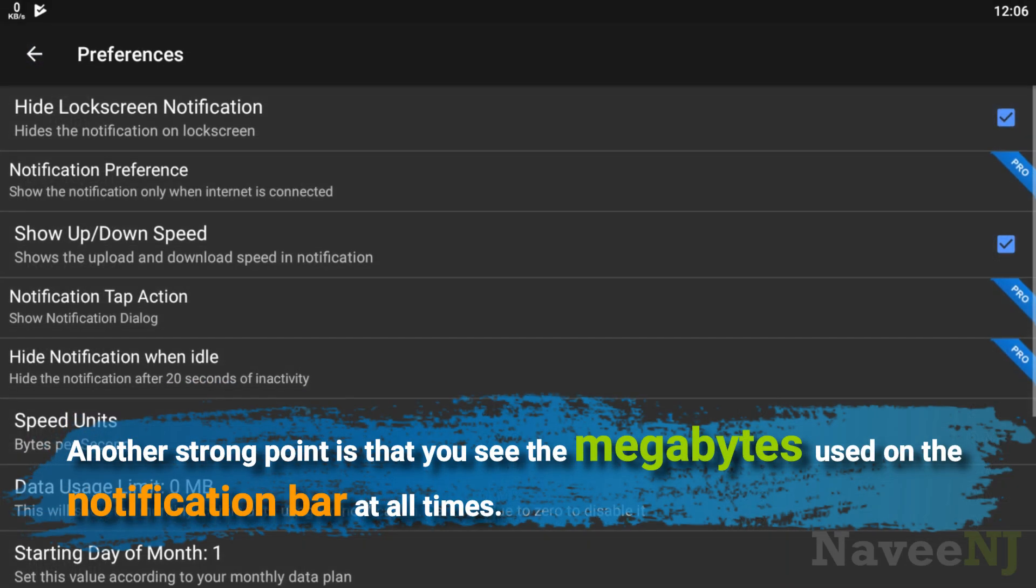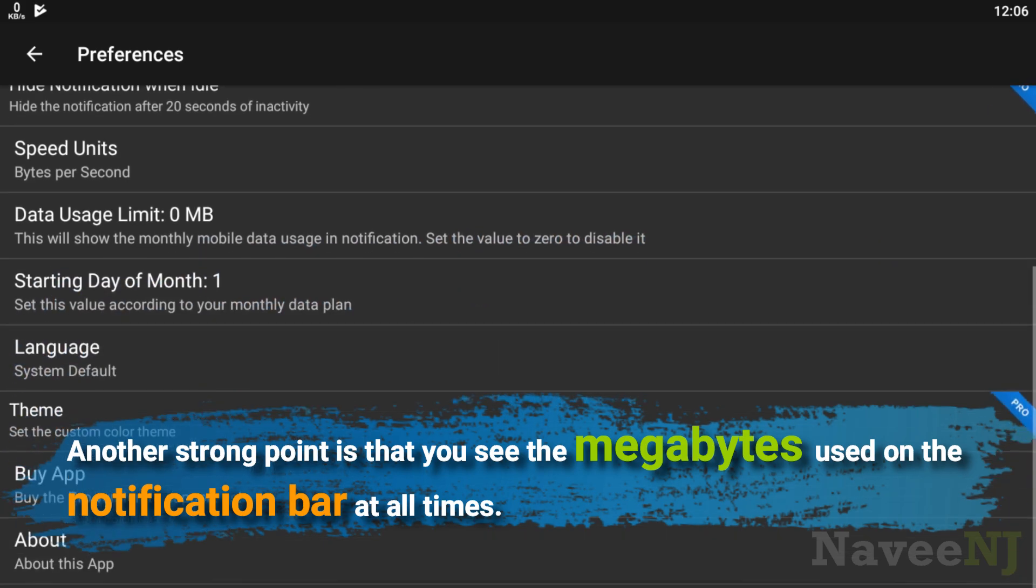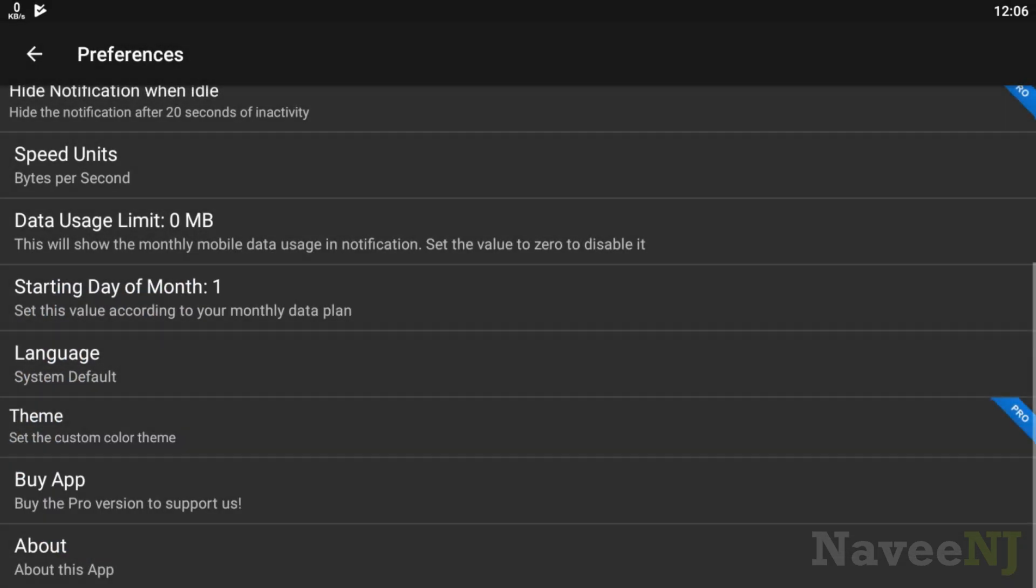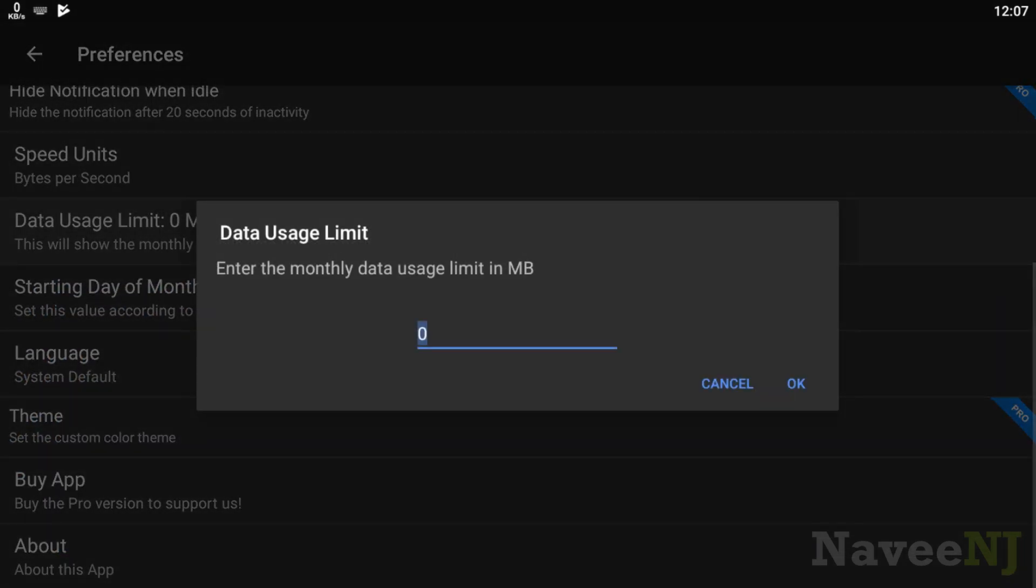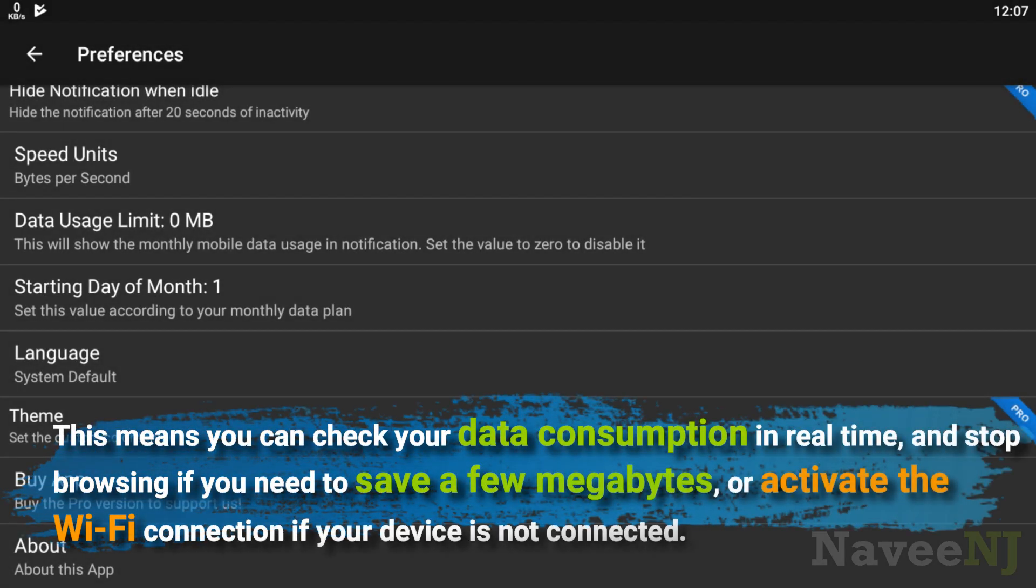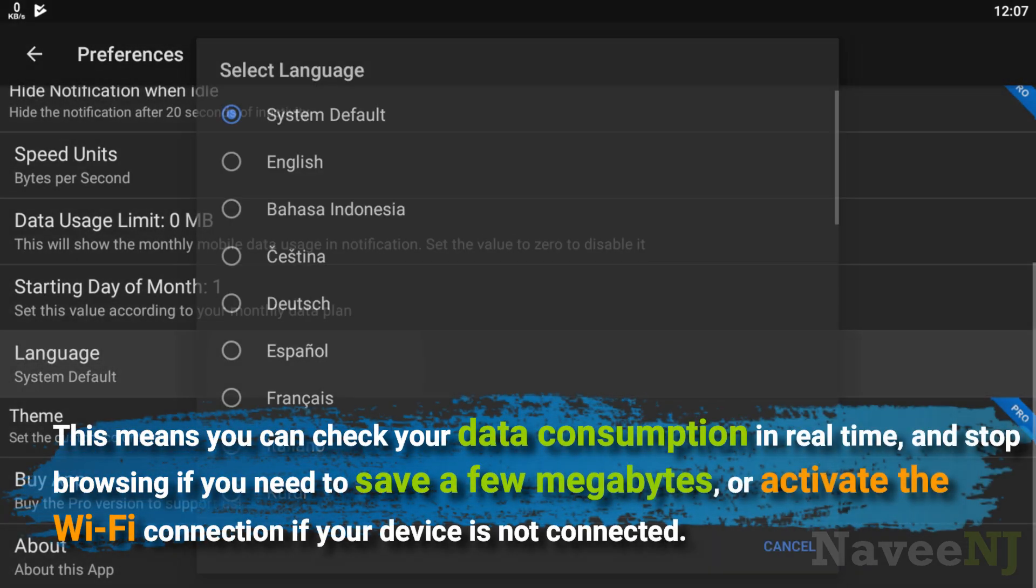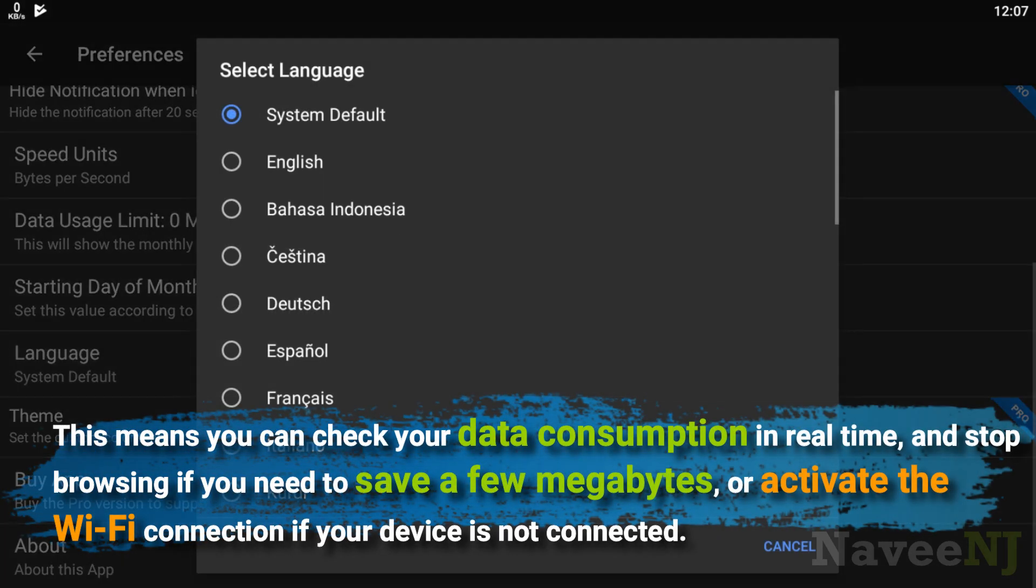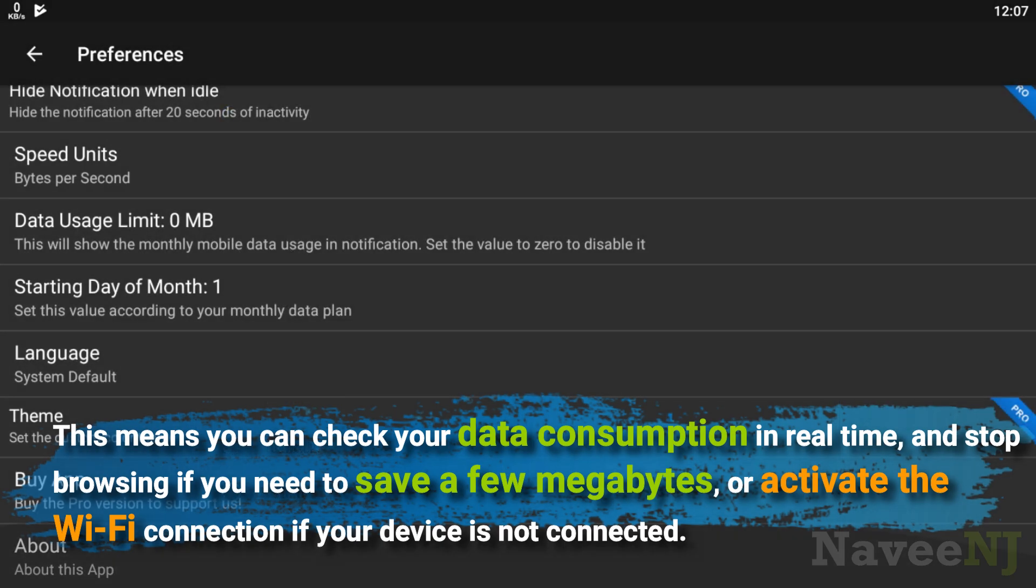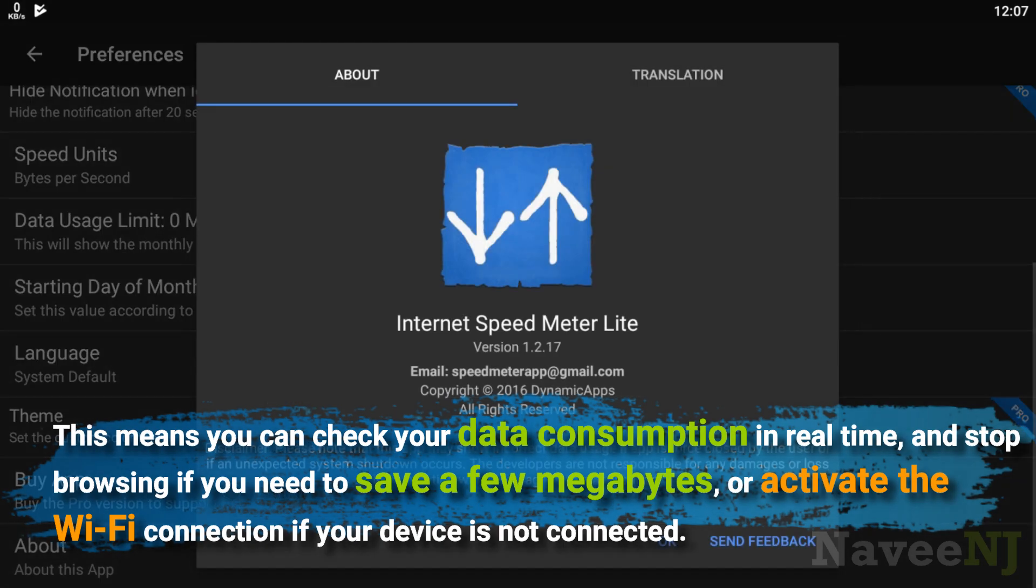Another strong point is that you see the megabytes used on the notification bar at all times. This means you can check your data consumption in real time and stop browsing if you need to save a few megabytes, or activate the WiFi connection if your device is not connected.